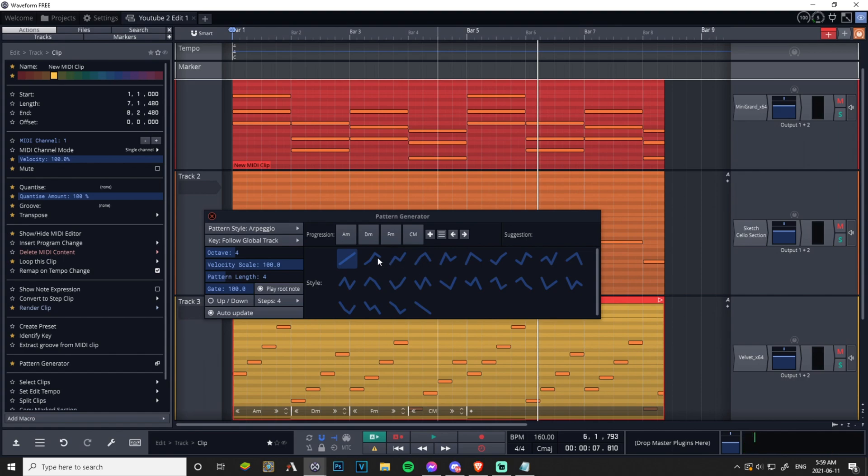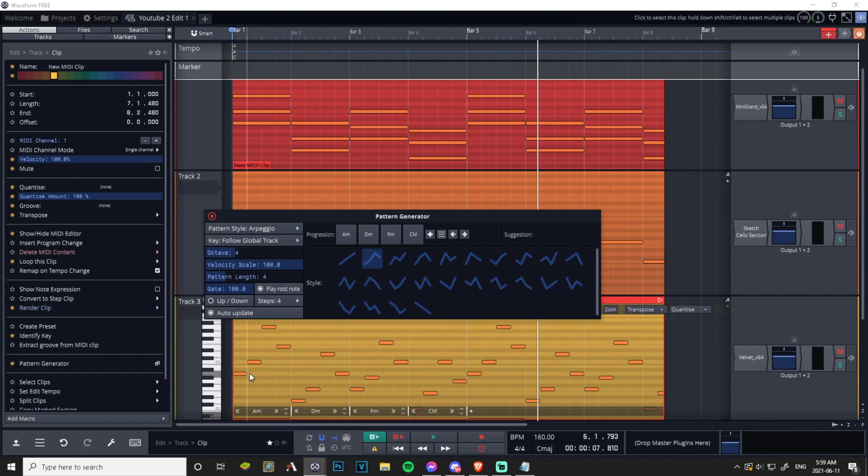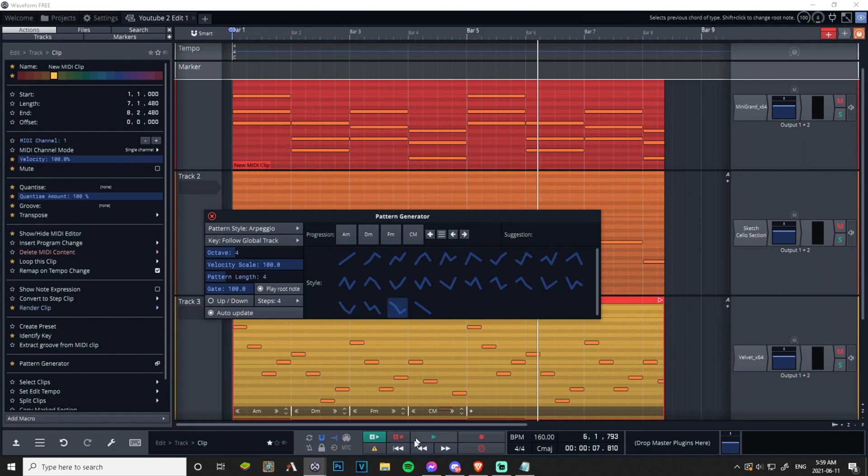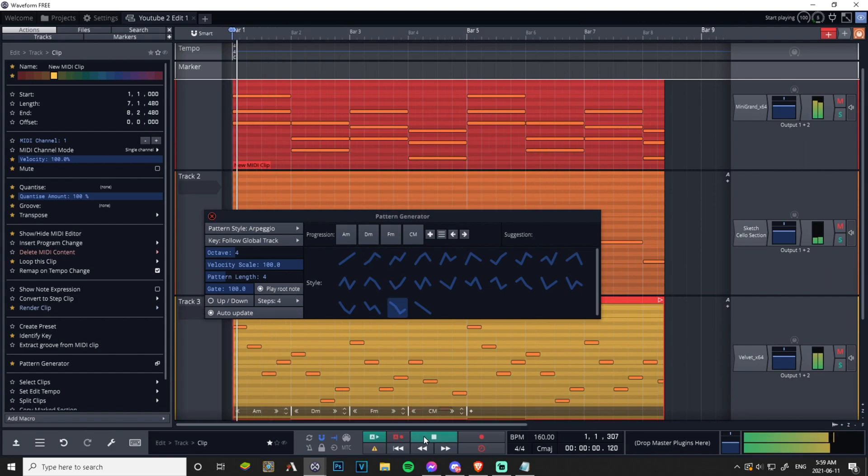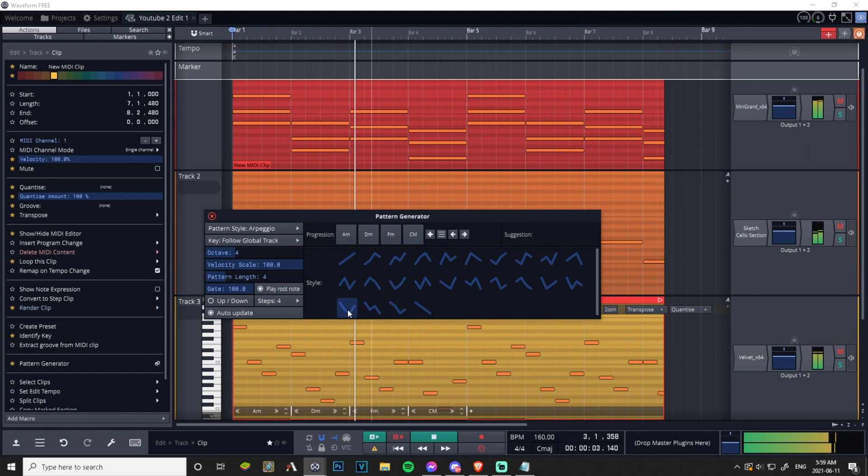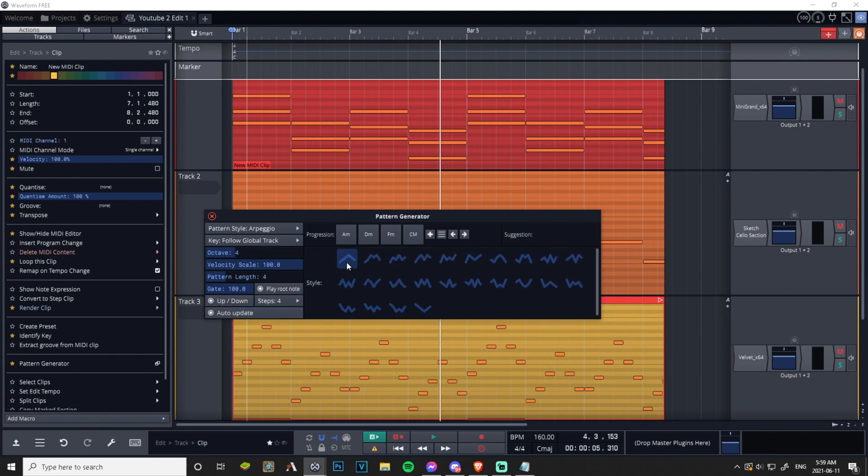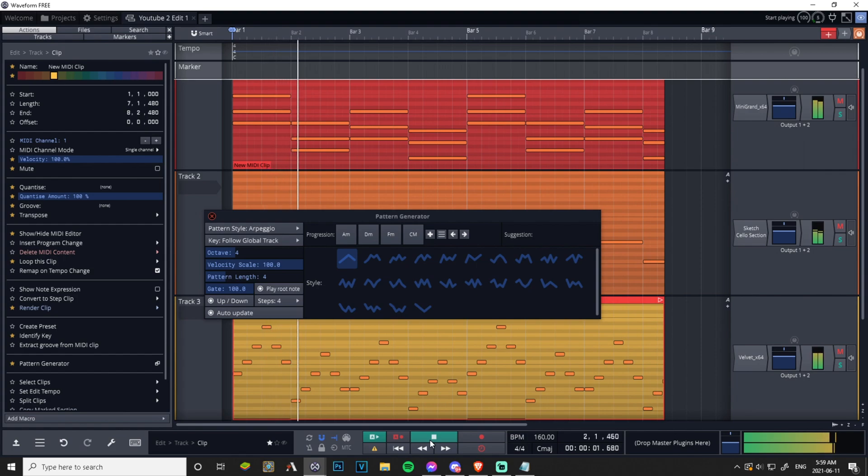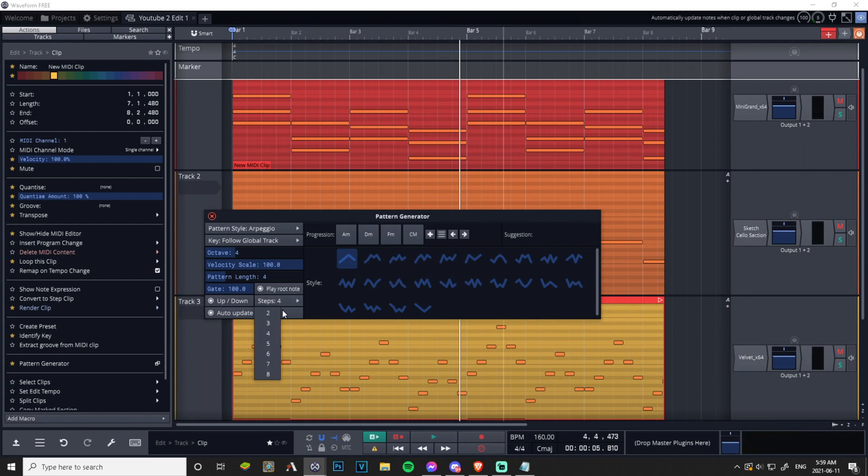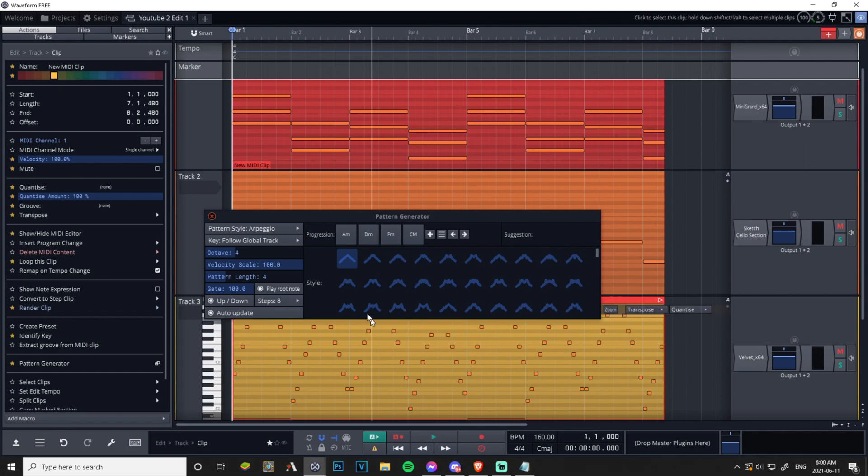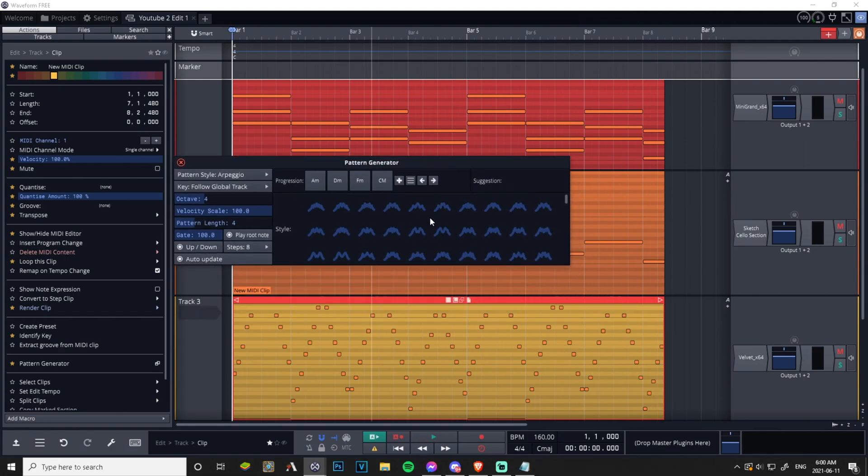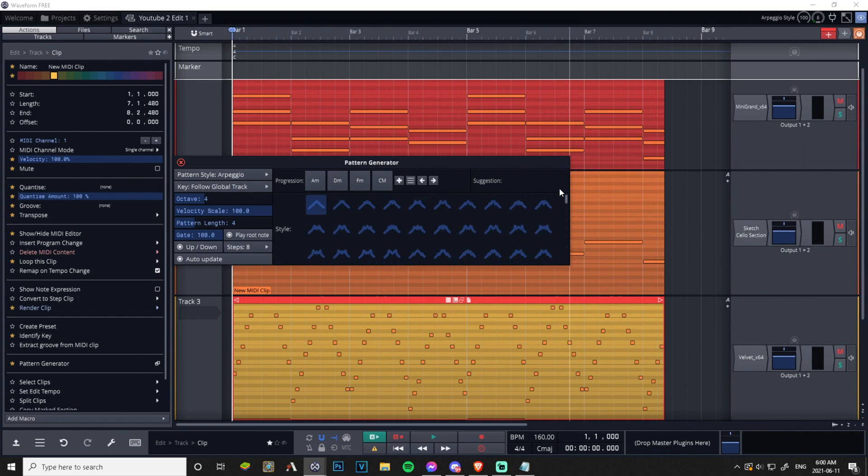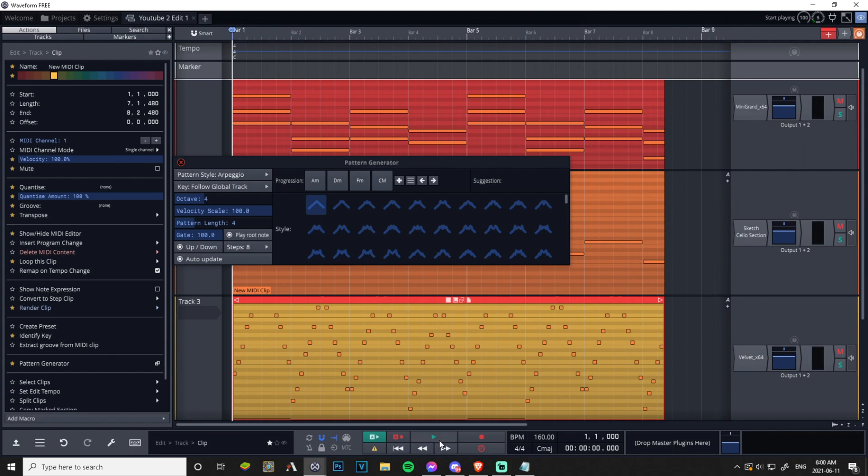Now we can change the pattern, look down here. Click this and the patterns change to match the line, it goes down up. Pretty cool. Now we can make it play up and down, let's listen to that. That's pretty cool. We can change the pattern here and we can change the steps, how quickly we want it to play.